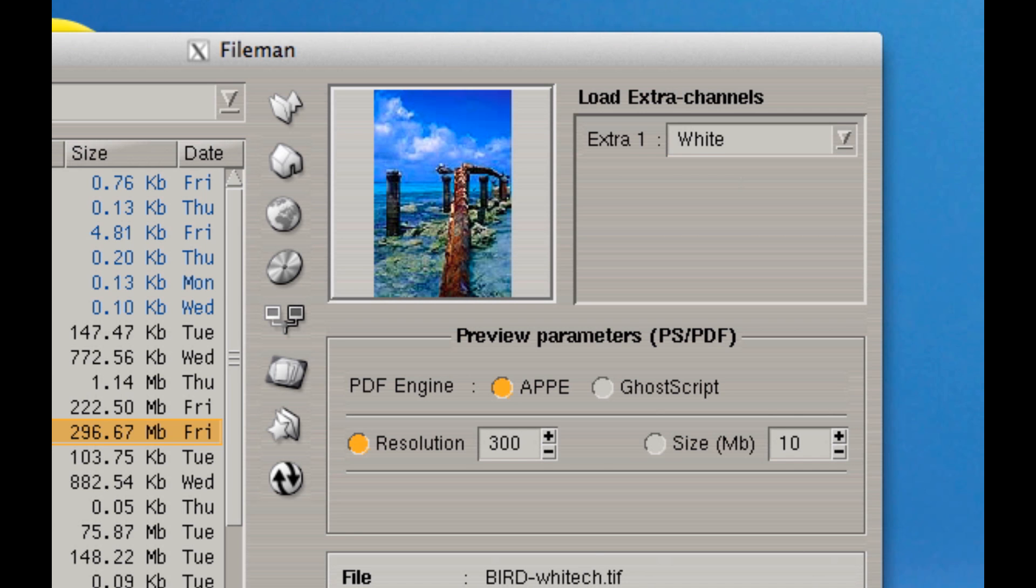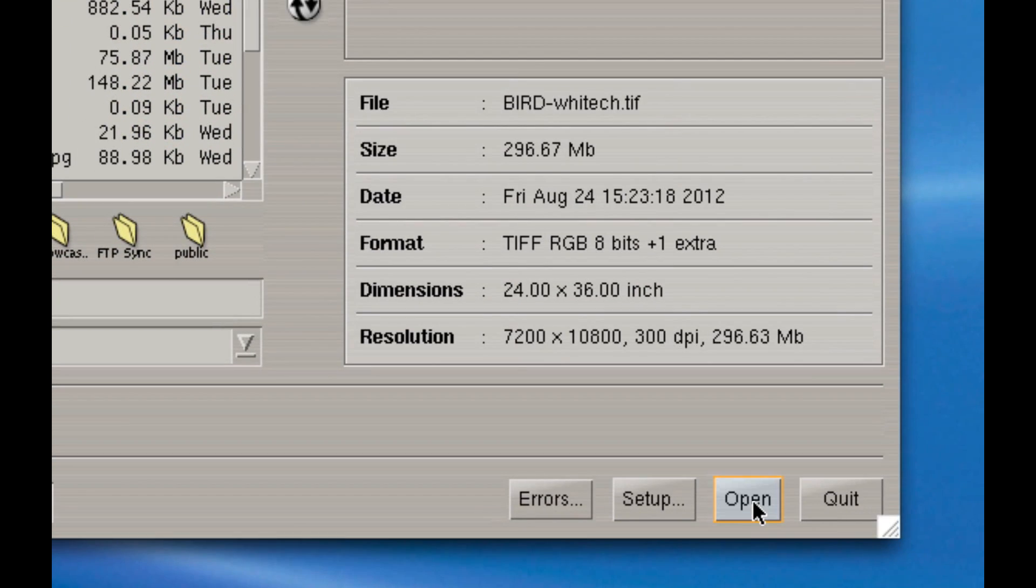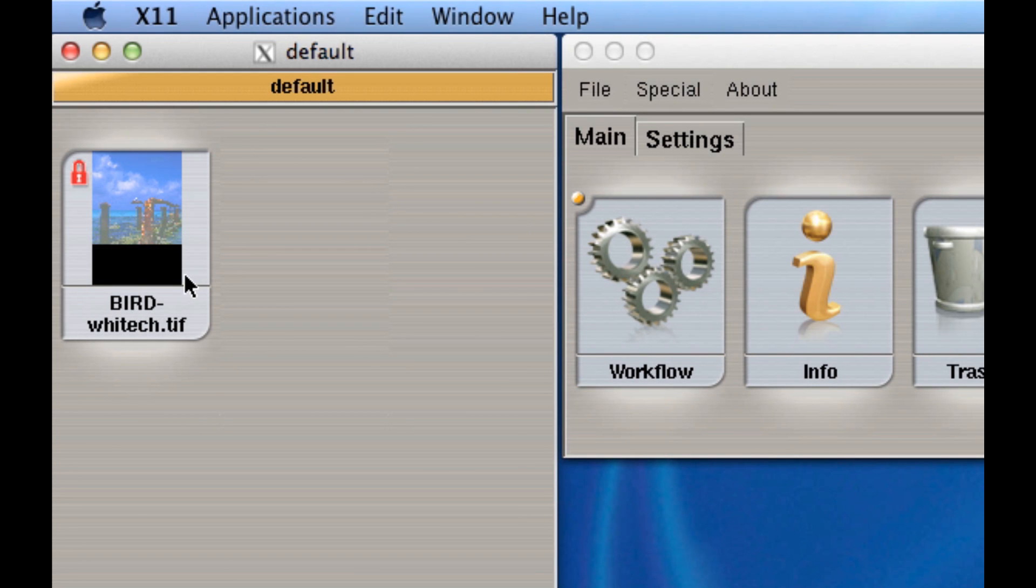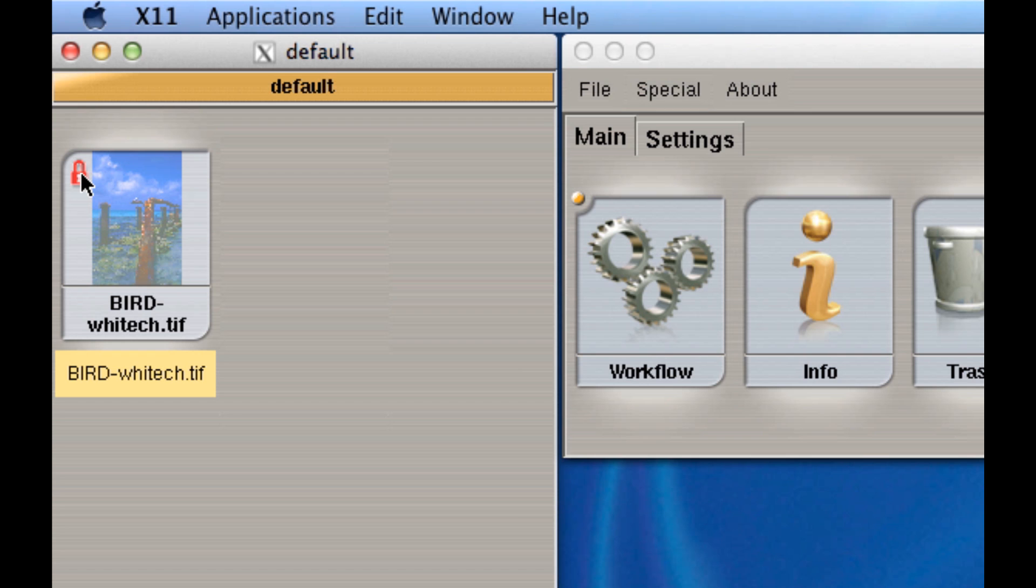Pretty easy. All I need to do is hit open. It imports the image. You'll see it up here importing with a little lock icon. I'll hit quit.